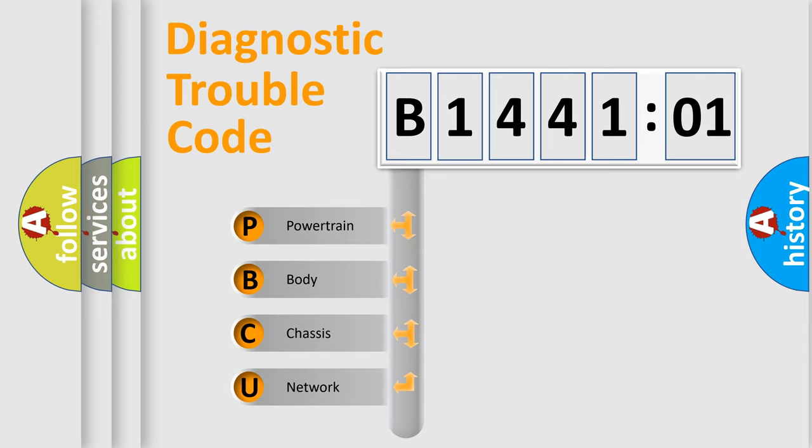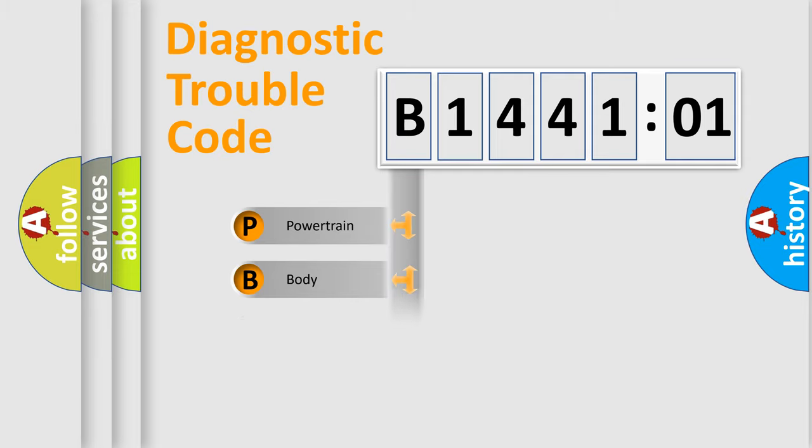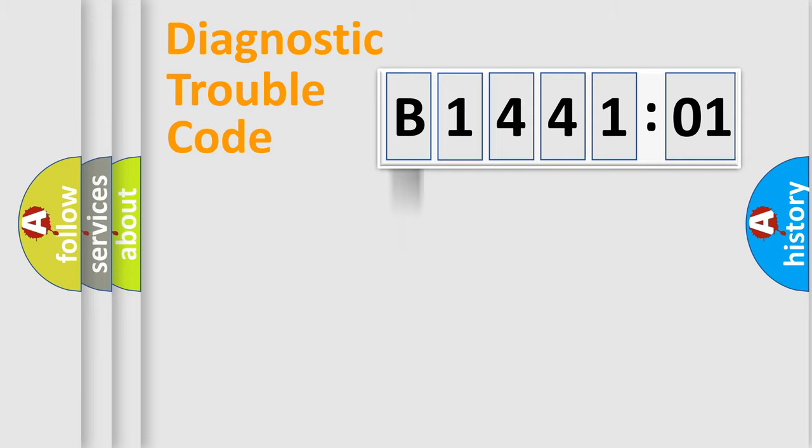We divide the electric system of automobile into four basic units: Powertrain, Body, Chassis, and Network.